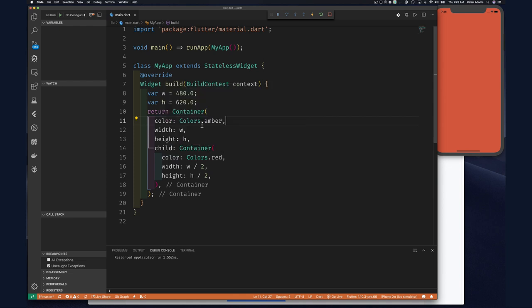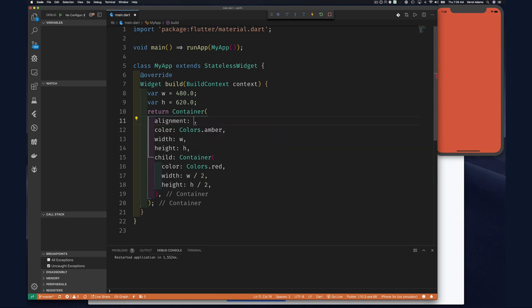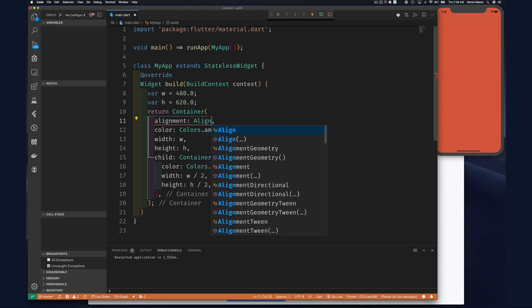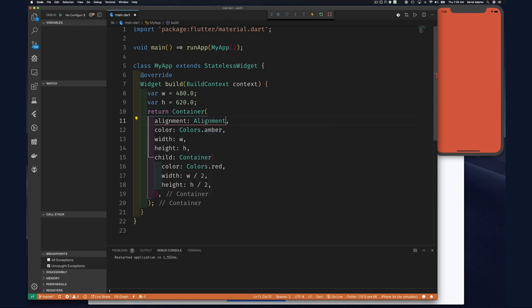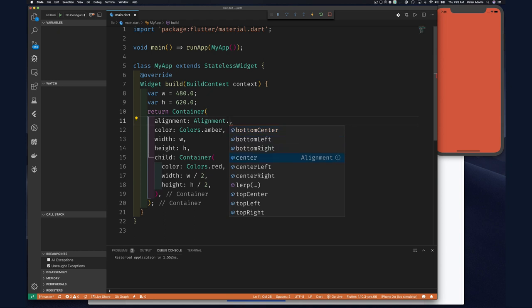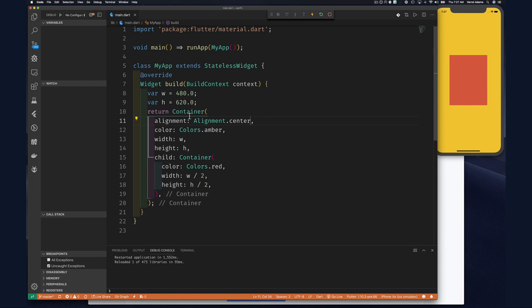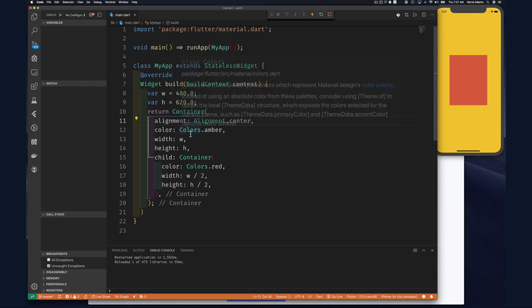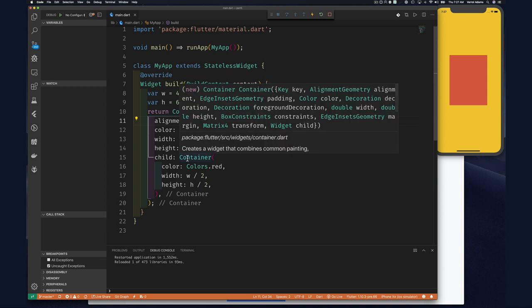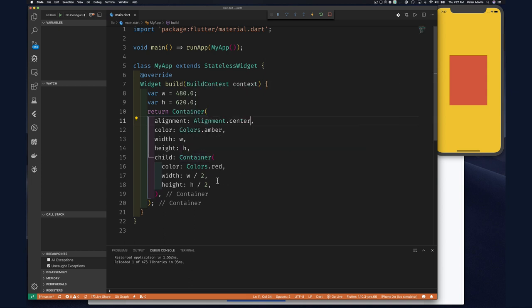This is one of those funny things about the container widget. Remember that alignment property? If we do alignment: Alignment.center, we're telling the amber container to align its children to the center. And once we do that, the red container respects its size.